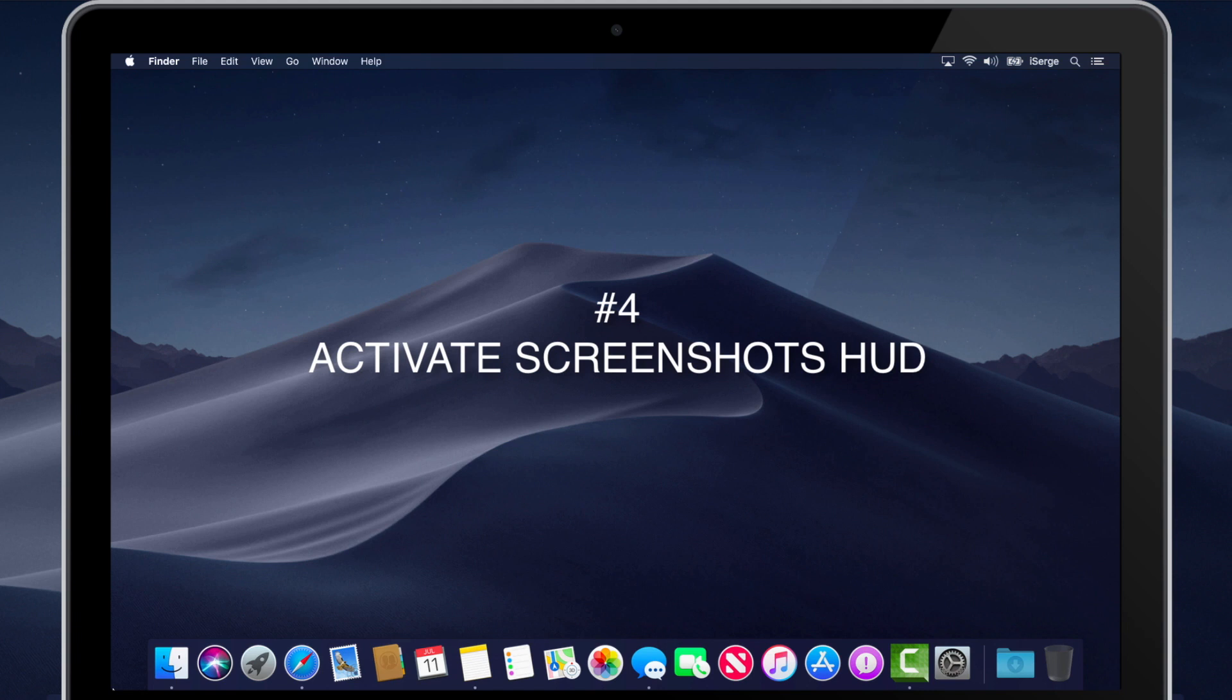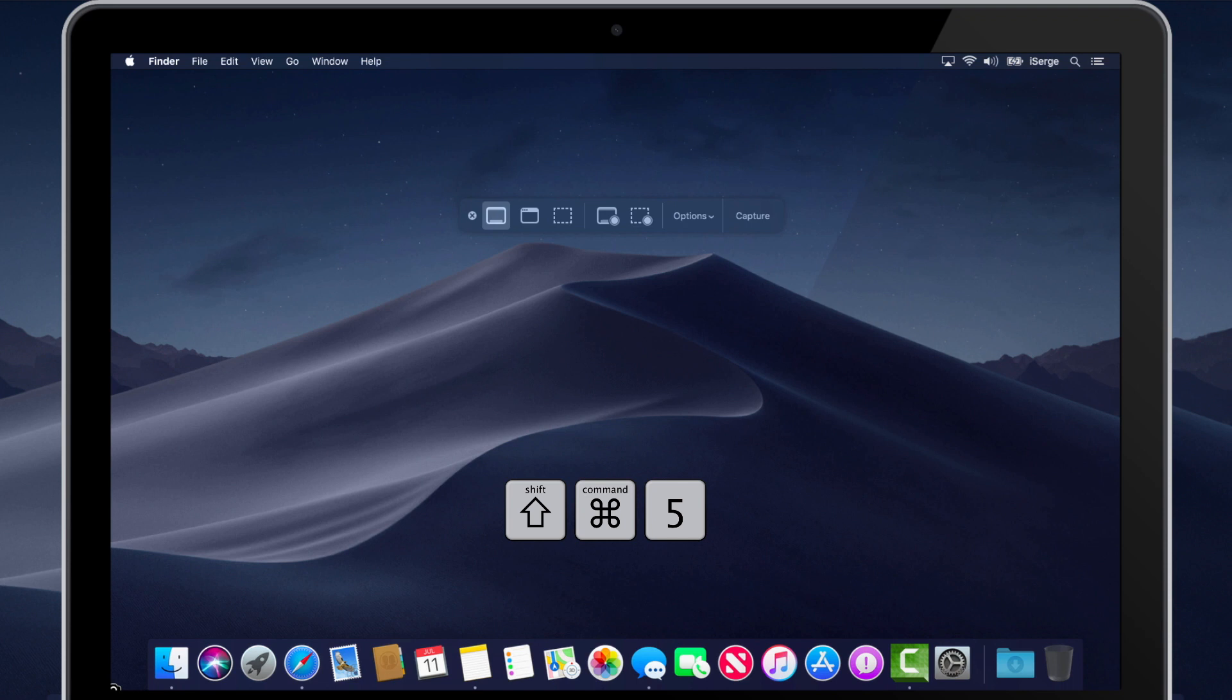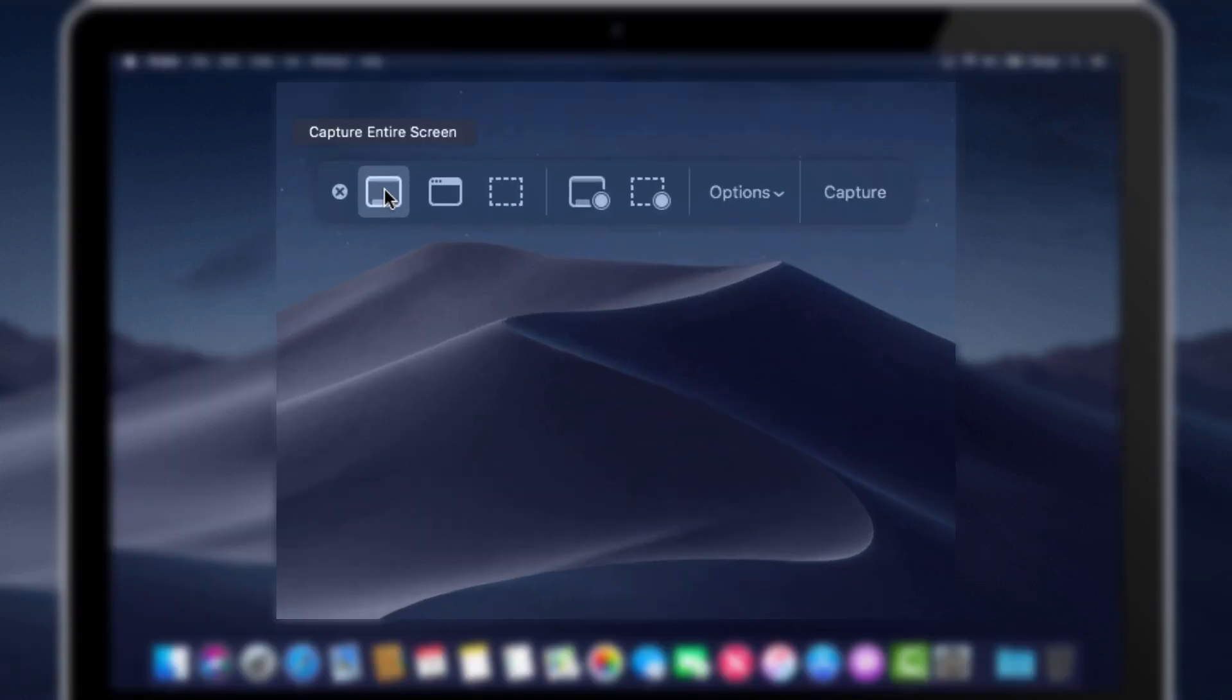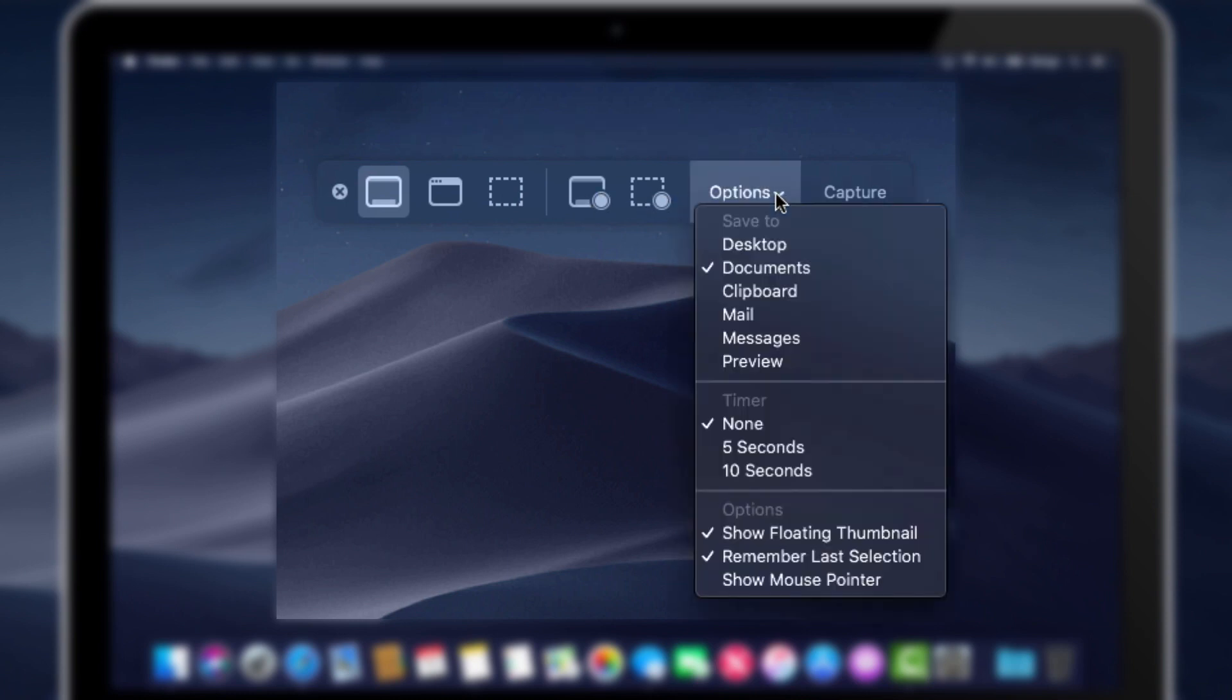Number 4. Activate Mojave Screenshots HUD. Simply press the following keyboard combination, Shift Command 5 to activate the screenshot HUD, where you can choose to capture the entire, selected window, or selected portion of your screen, and even the ability to record the entire or portion of your screen.